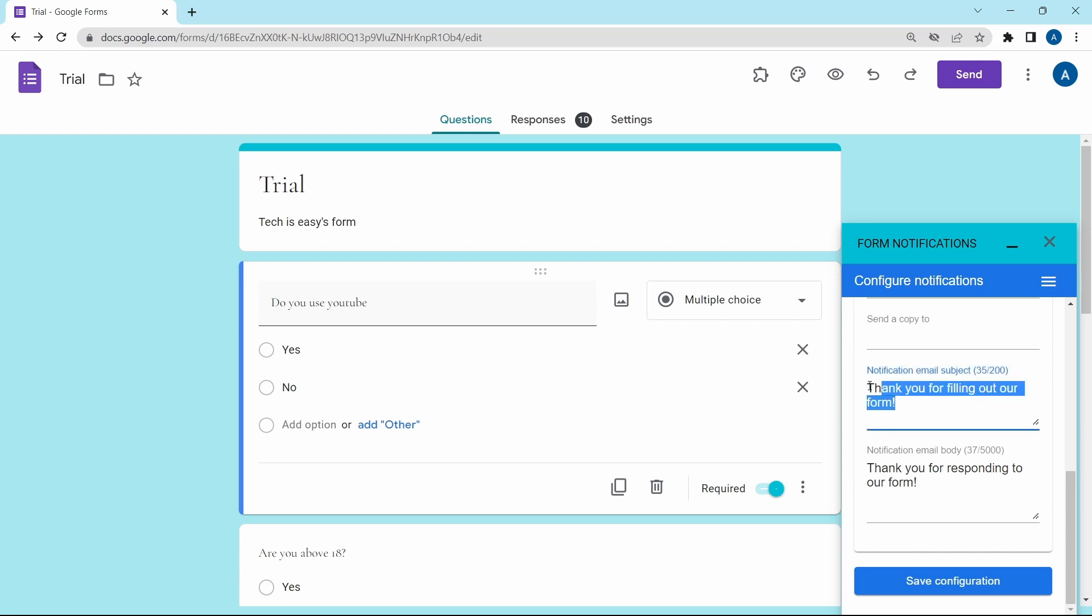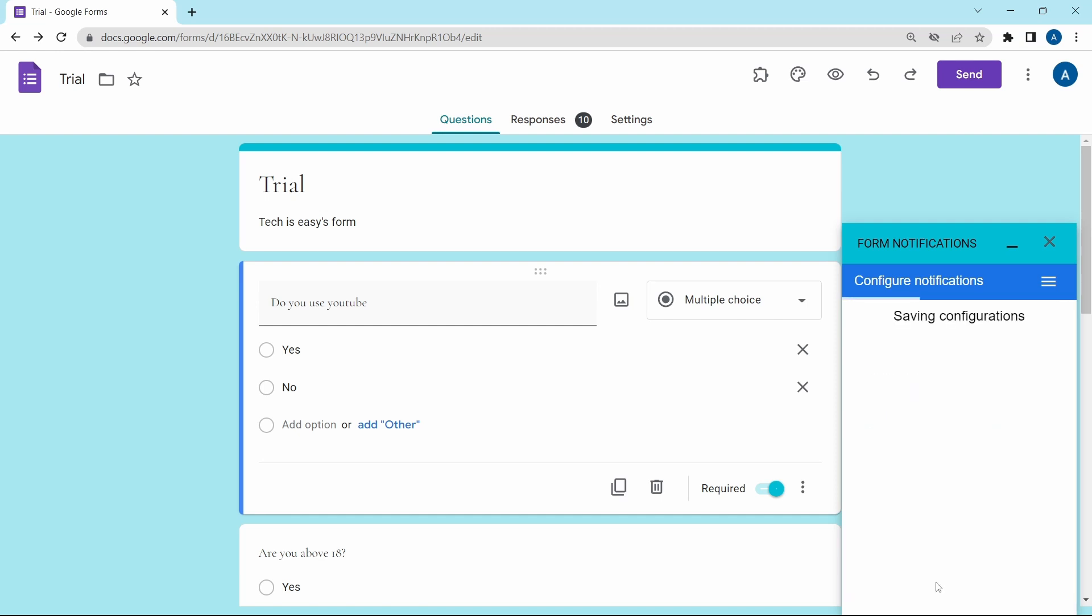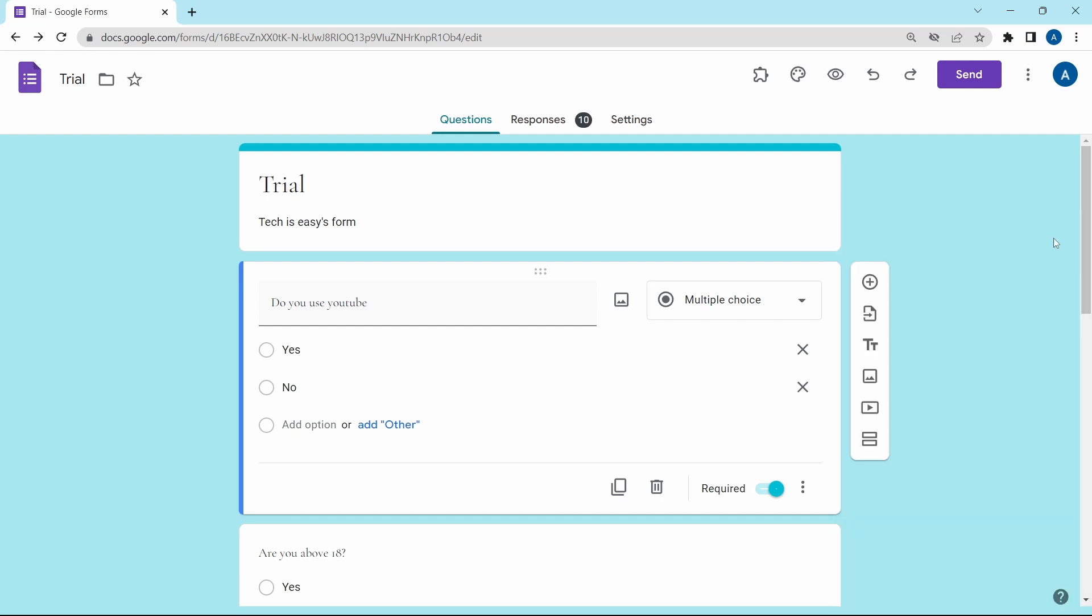You can edit both of these. And once it's done, just click on save configuration. So now every time a person fills in the form, they'll receive an email. And after every five responses, I'll receive an email.